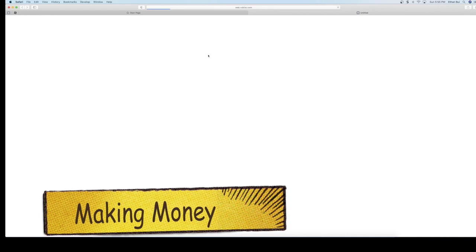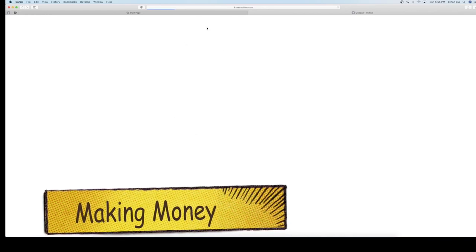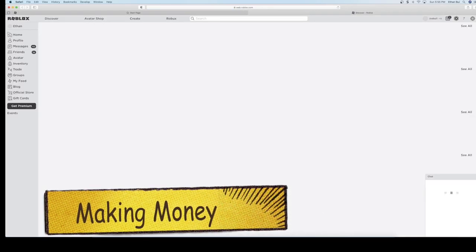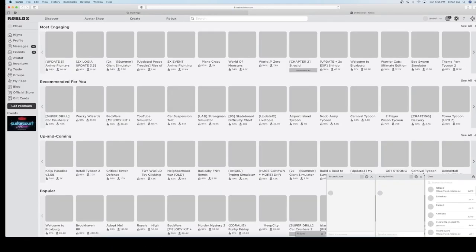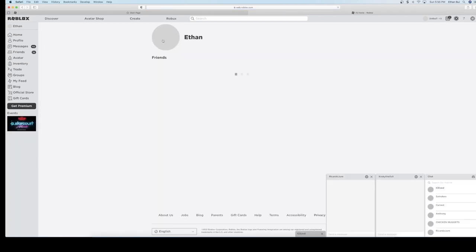Hey guys, today I'm going to show you how to make a money farm in Roblox theme park.